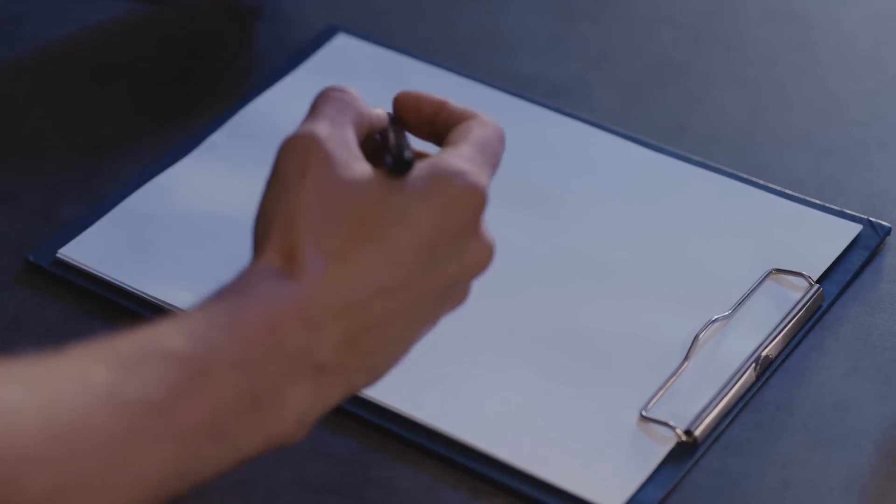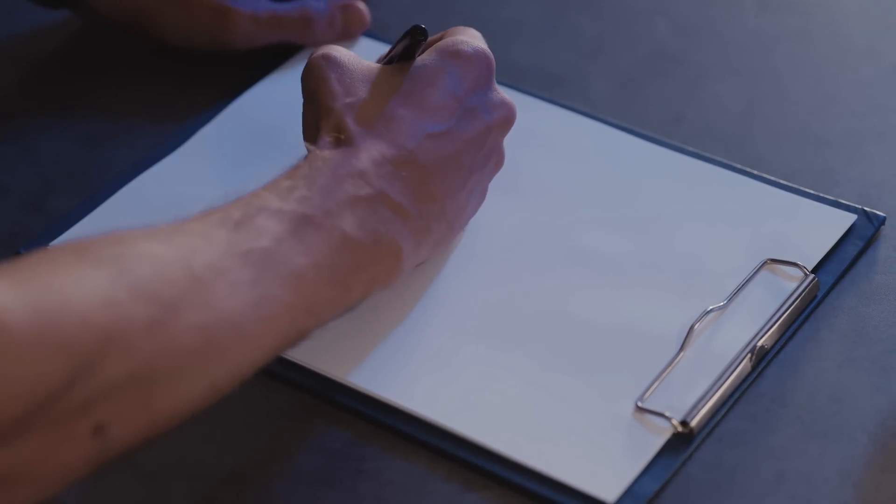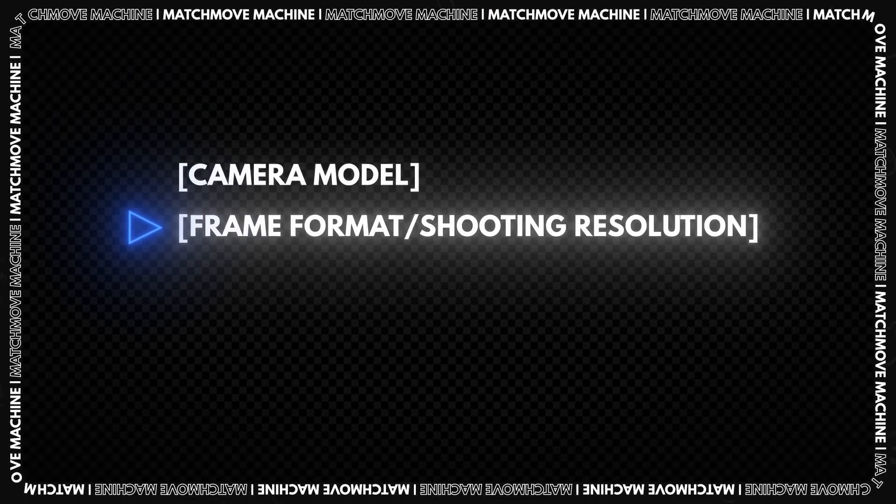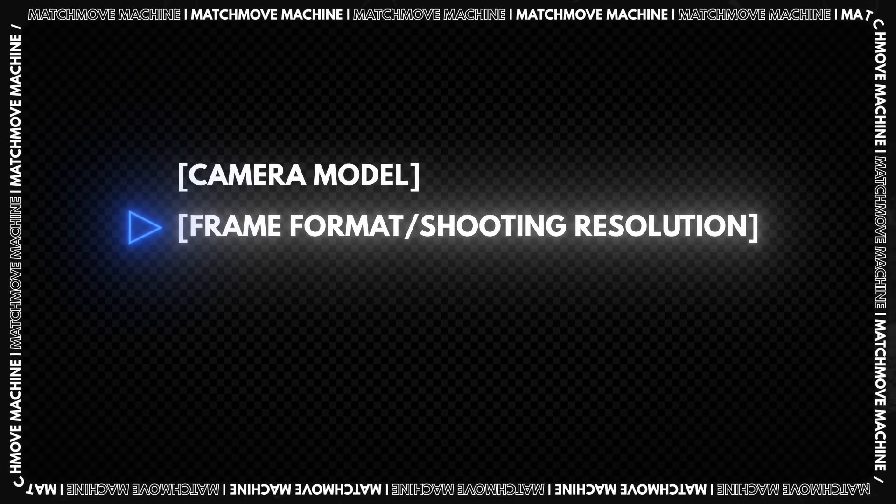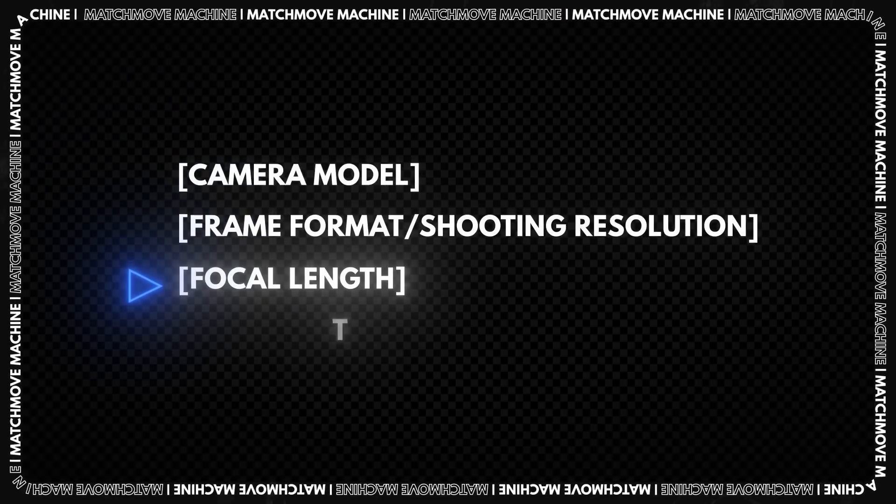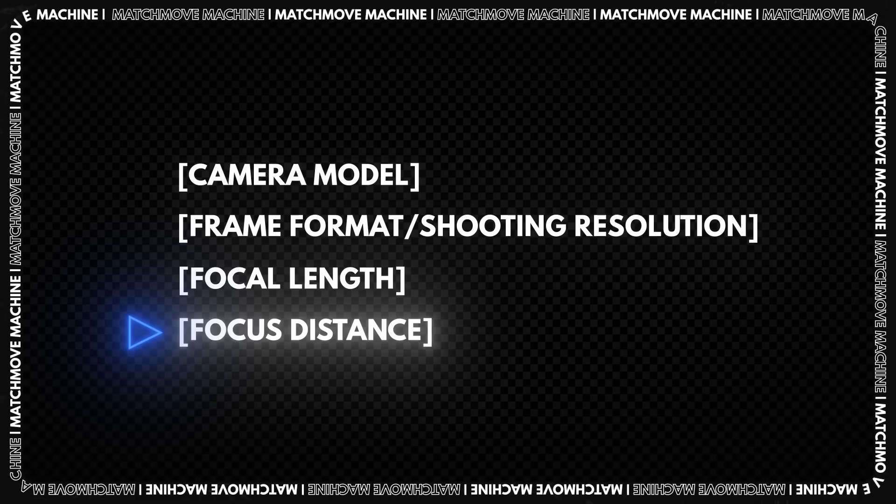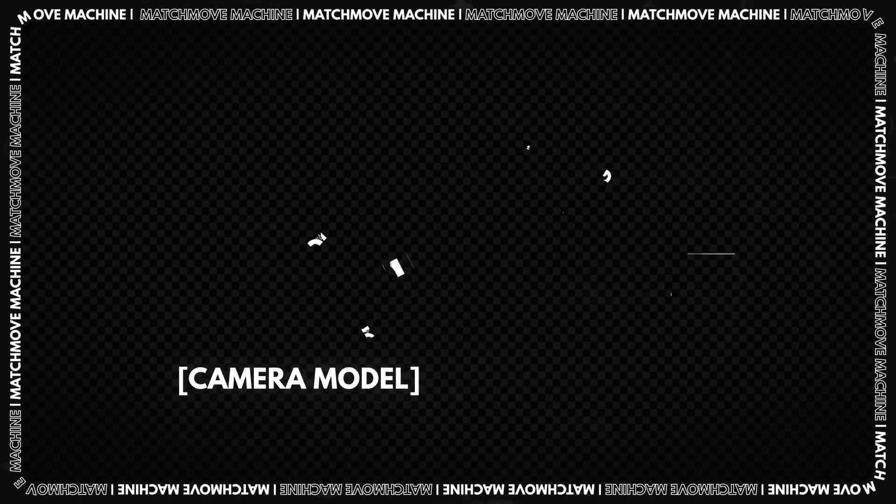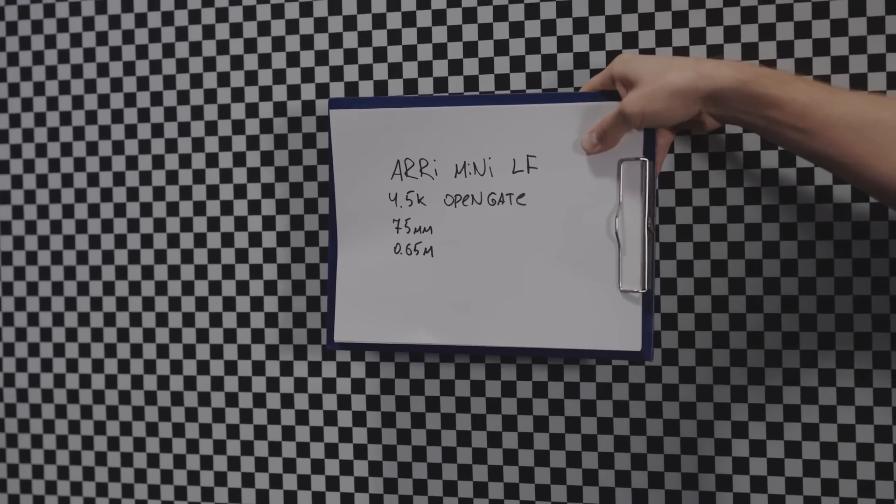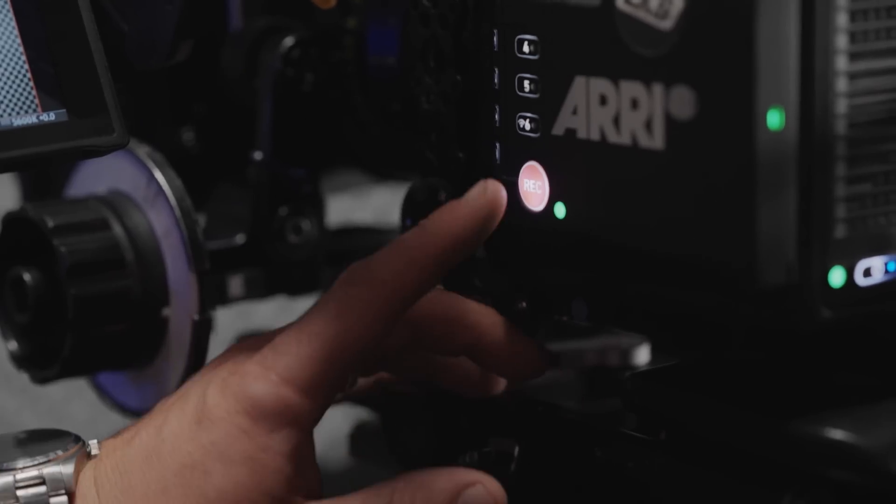Next, write the following information on a sheet of paper: camera model, frame format or shooting resolution, focal length, focus distance. Attach a sheet to the grid and press rec.